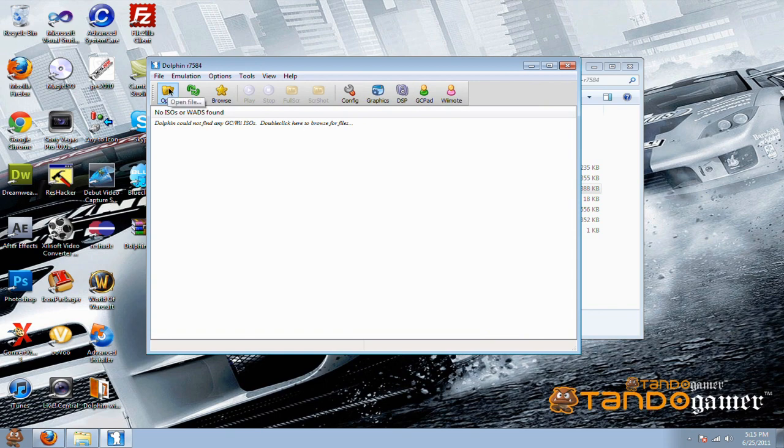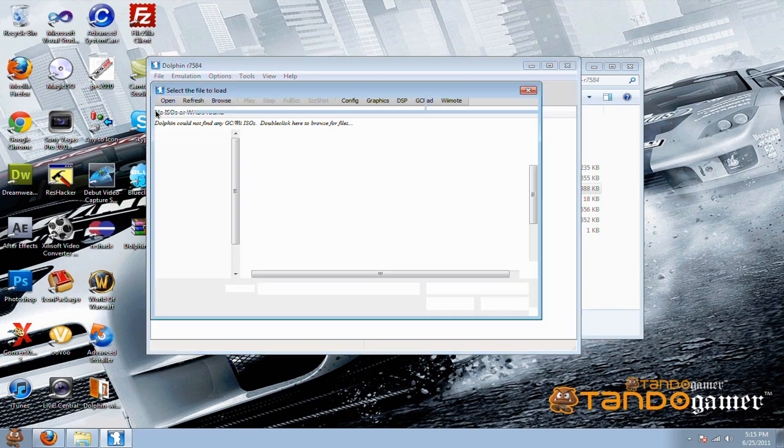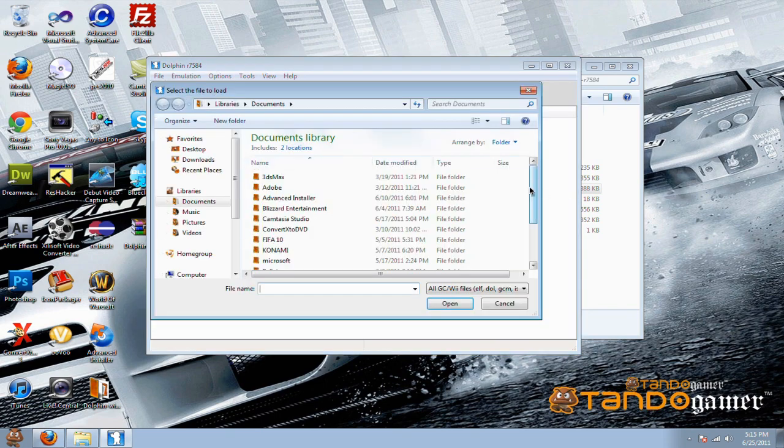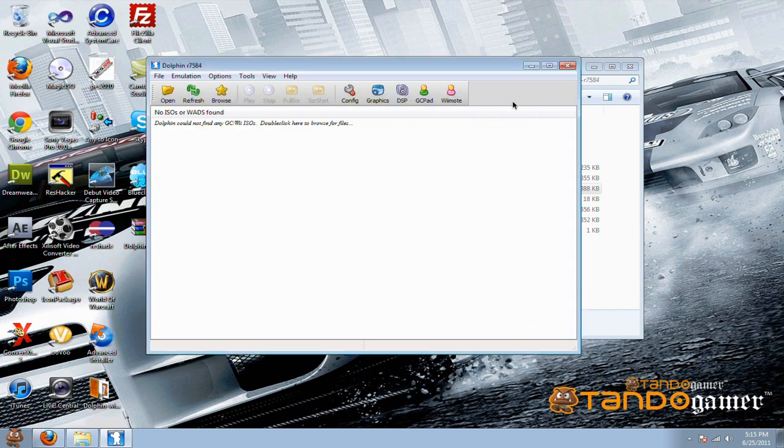And then all you have to do is click open and look for the game you have downloaded. This works with GameCube games and Nintendo Wii.